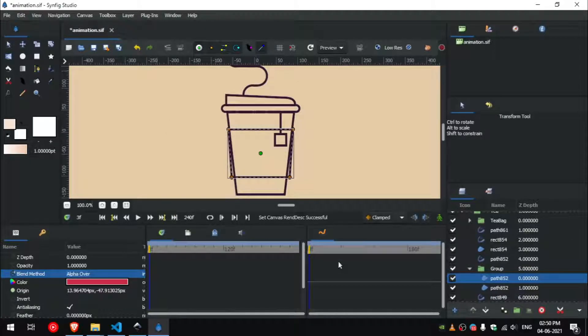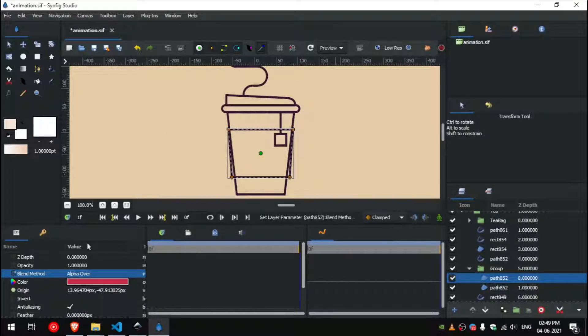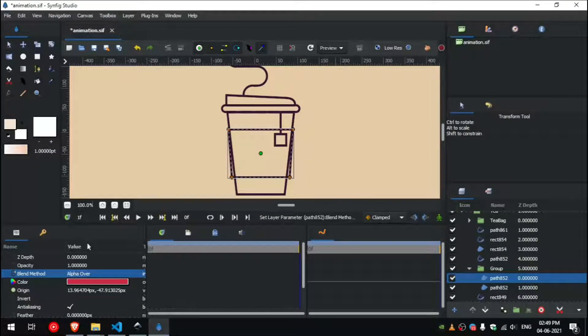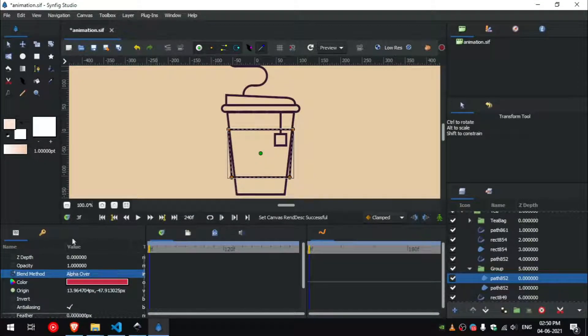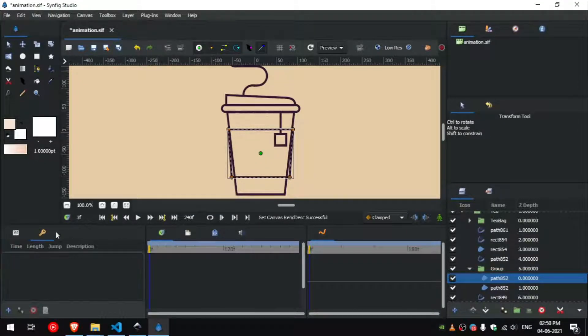It's better to set the frame rate before you start animating. Go to the keyframes panel and add a keyframe, add 0 and add 30.